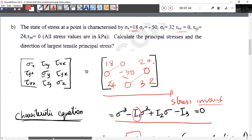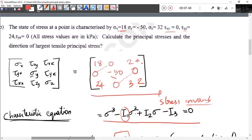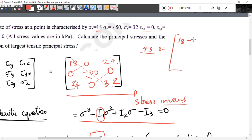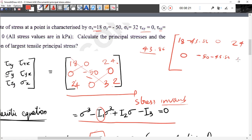Calculate the principal stress and direction of largest tensile principal stress. The largest principal stress value is 43.86. For the principal stress direction, we set up the matrix: (18 - 43.86), 0, 0 in the first row; 0, (-50 - 43.86), 0, 24 in the second; 0, (32 - 43.86) along the diagonal — subtracting the eigenvalue from diagonal components.